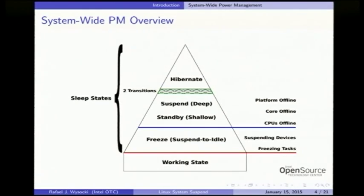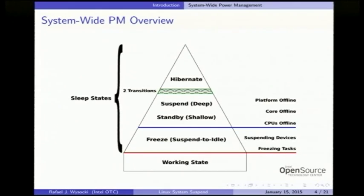System-wide power management in Linux can be pictured as a pyramid. The base is the working state in which the CPU does work, and everything above the red line is a sleep state in which no work is done and which saves energy. The first sleep state is suspend to idle — it used to be called freeze, and that name appears in several places in the kernel.